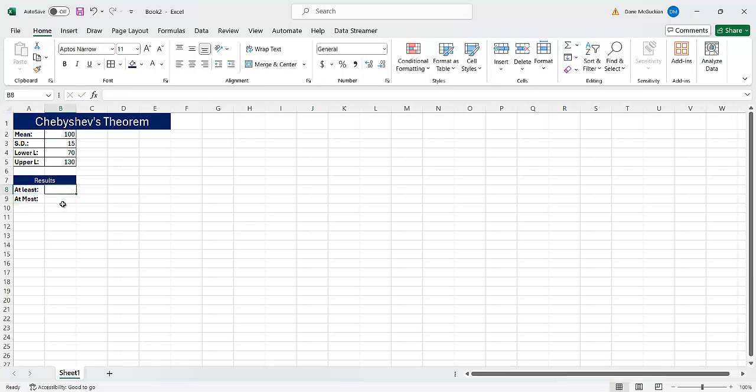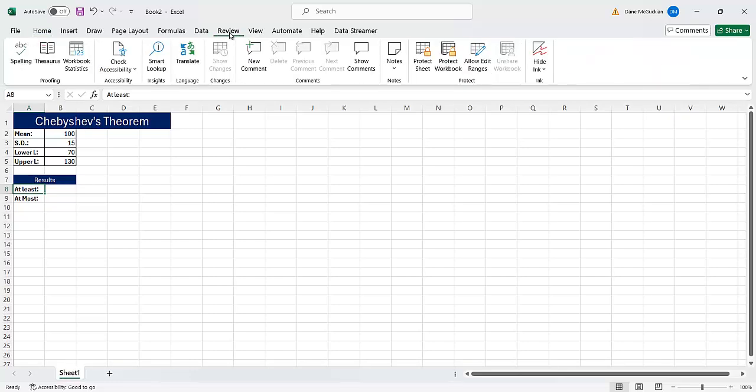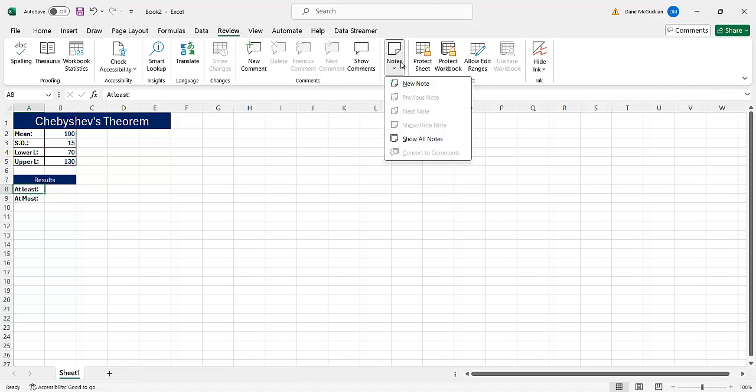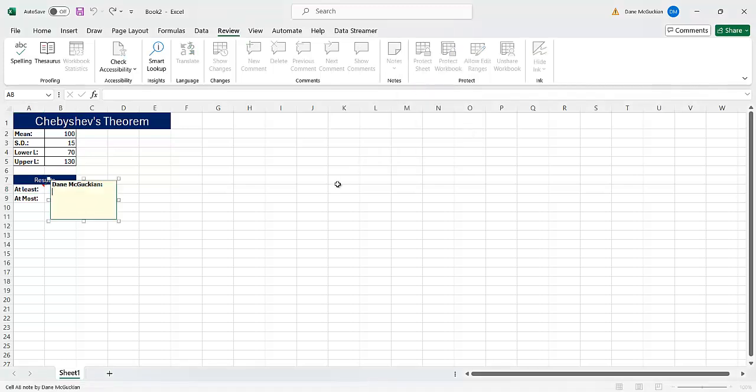And then if I want to, I can add like a note to anything I want here. For example, I just want to show you how you can do this. So I click this cell, I can go under all sorts of things, but there's review here. So under here, I can click review and then I can add a note.